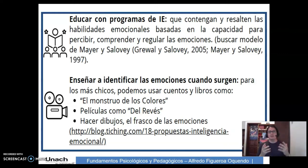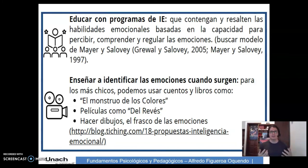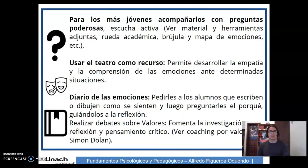Enseñar a identificar las emociones cuando surgen. Para los más chicos podemos usar cuentos y libros como 'El monstruo de los colores', películas como 'El revés', hacer dibujos, frascos de emociones. Y aquí les voy a dejar un blog muy pero muy interesante que contiene 18 propuestas para la inteligencia emocional.